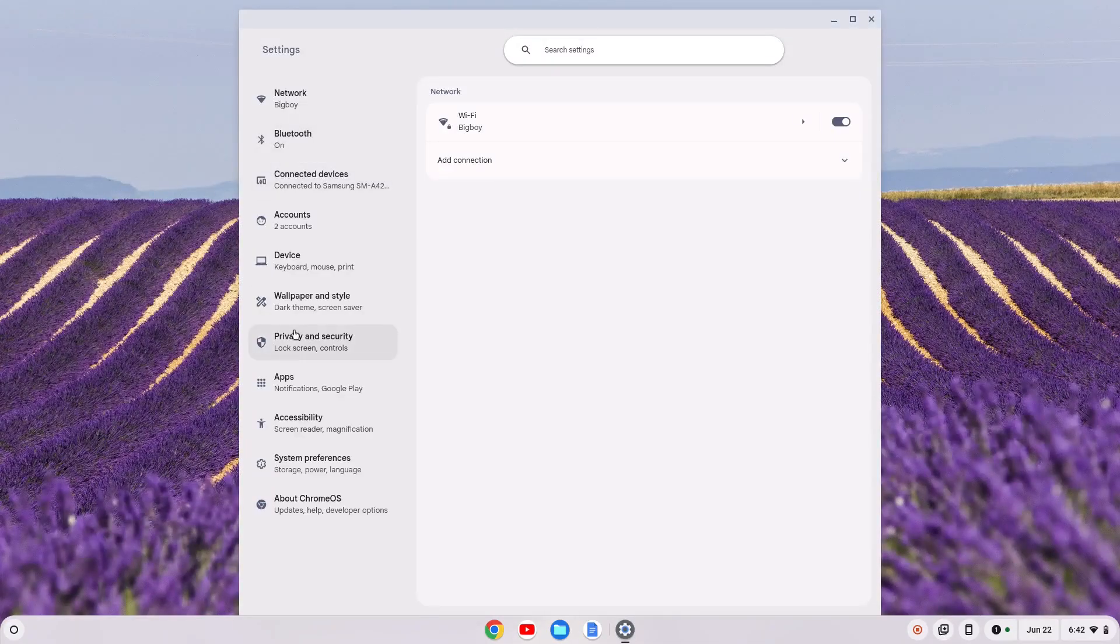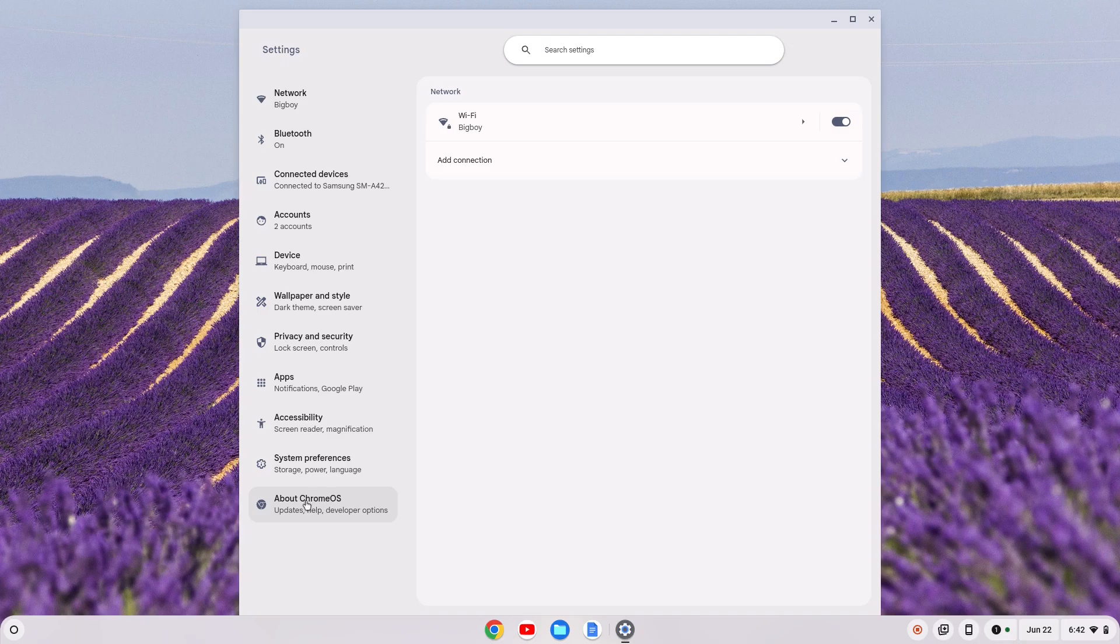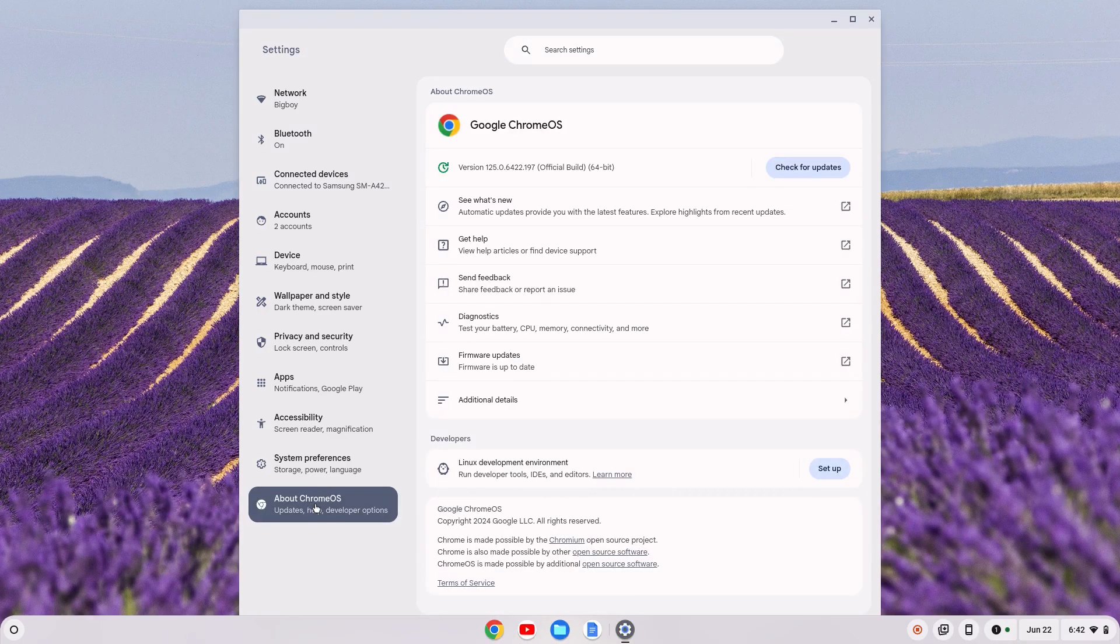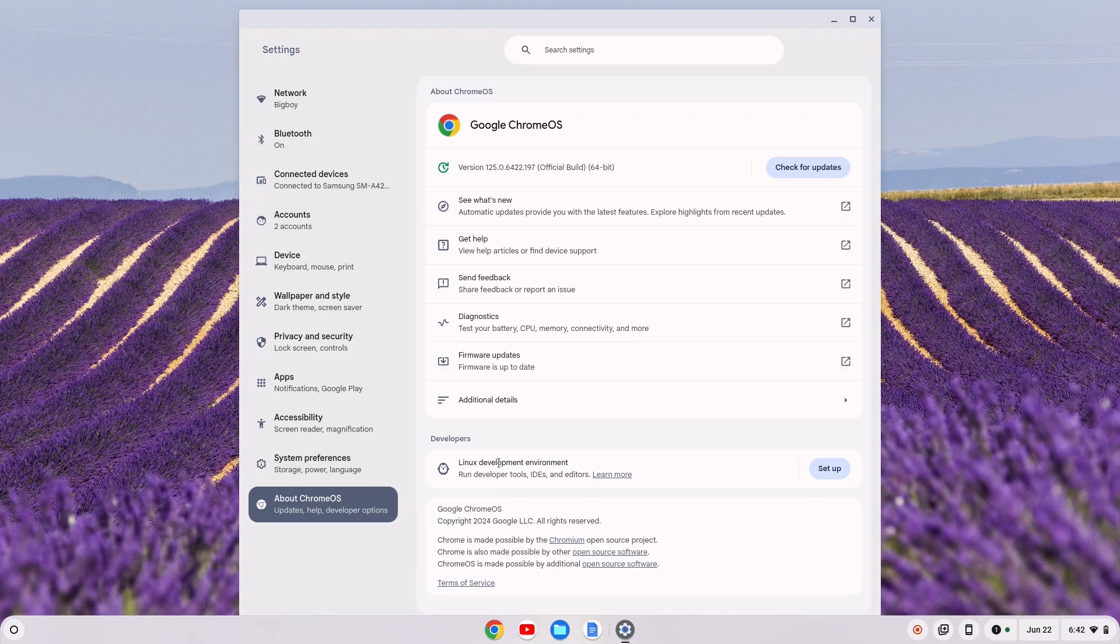On the left-hand side, you'll have a bunch of options here. You're gonna go down to about Chrome OS, click on that, and you have this Linux development environment down here at the bottom. You want to click setup.